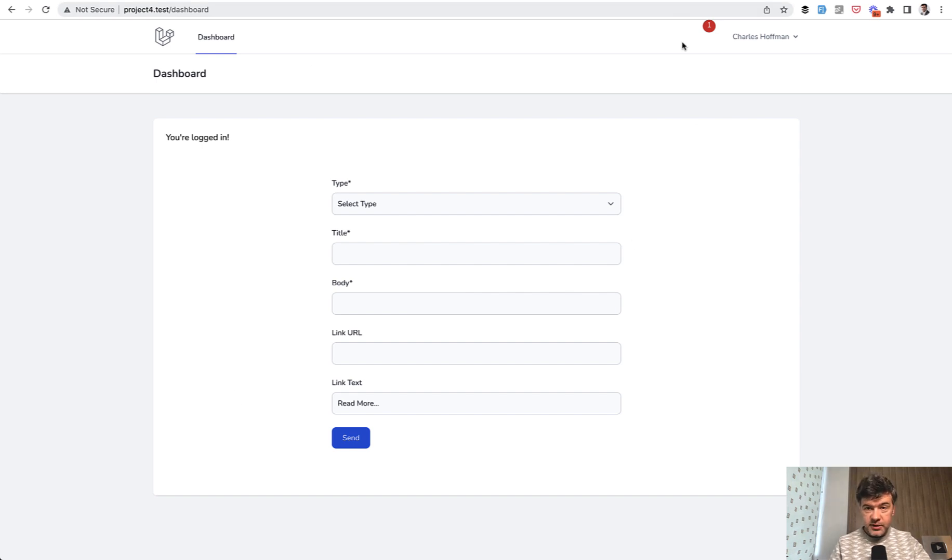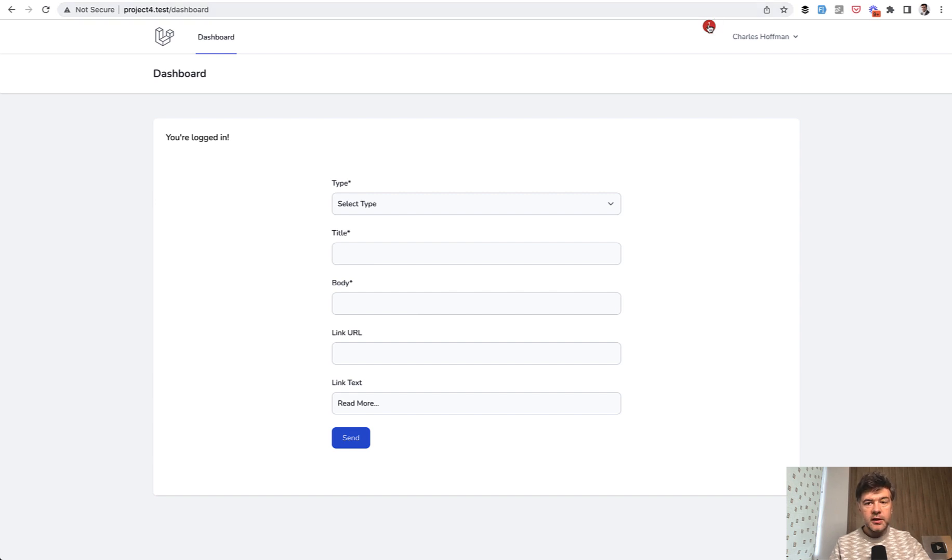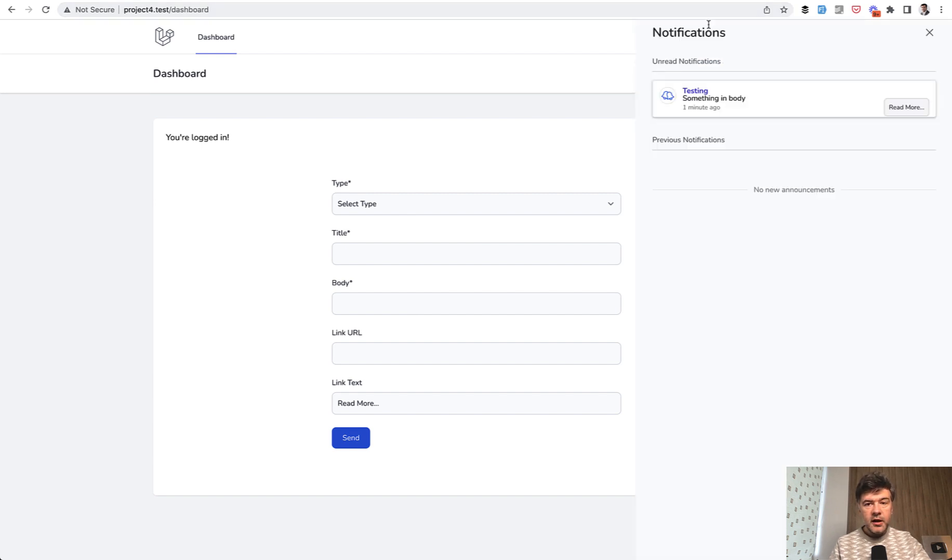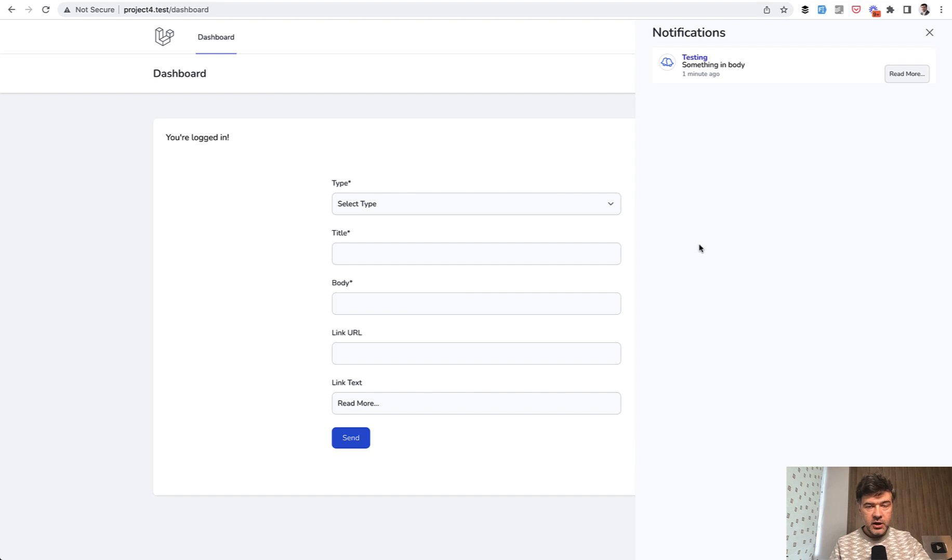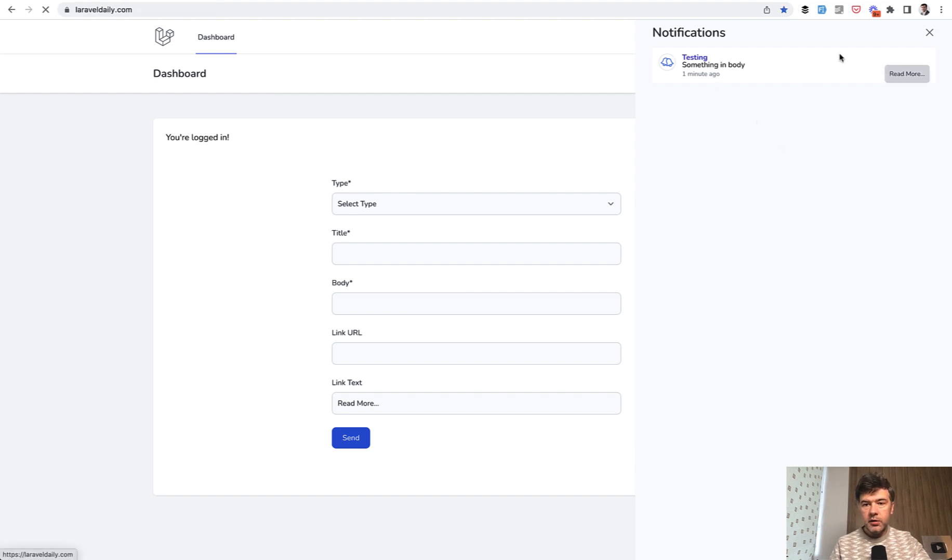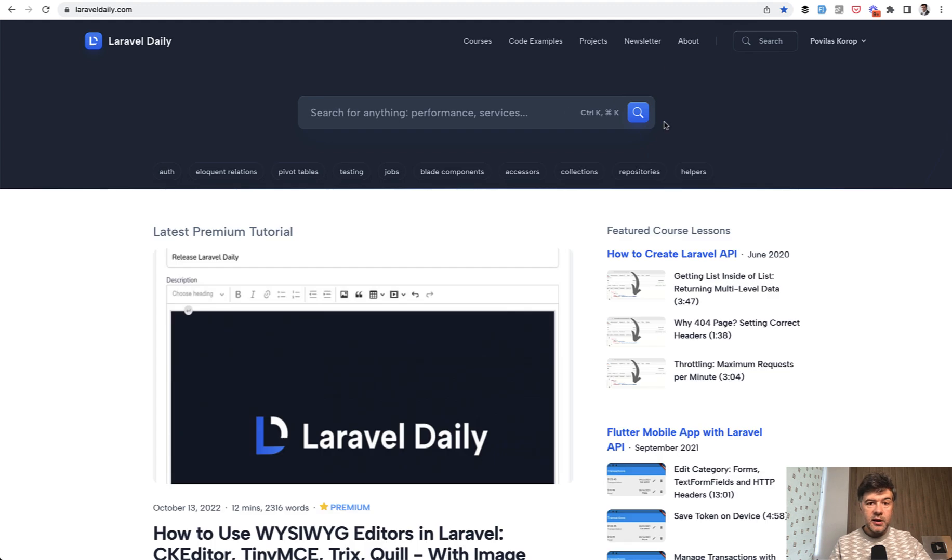You see this number one, which means one new notification. If I click that, a sidebar appears with notifications. It's one notification at the moment, but there may be more. You can click read more and then land on LaravelDaily.com.